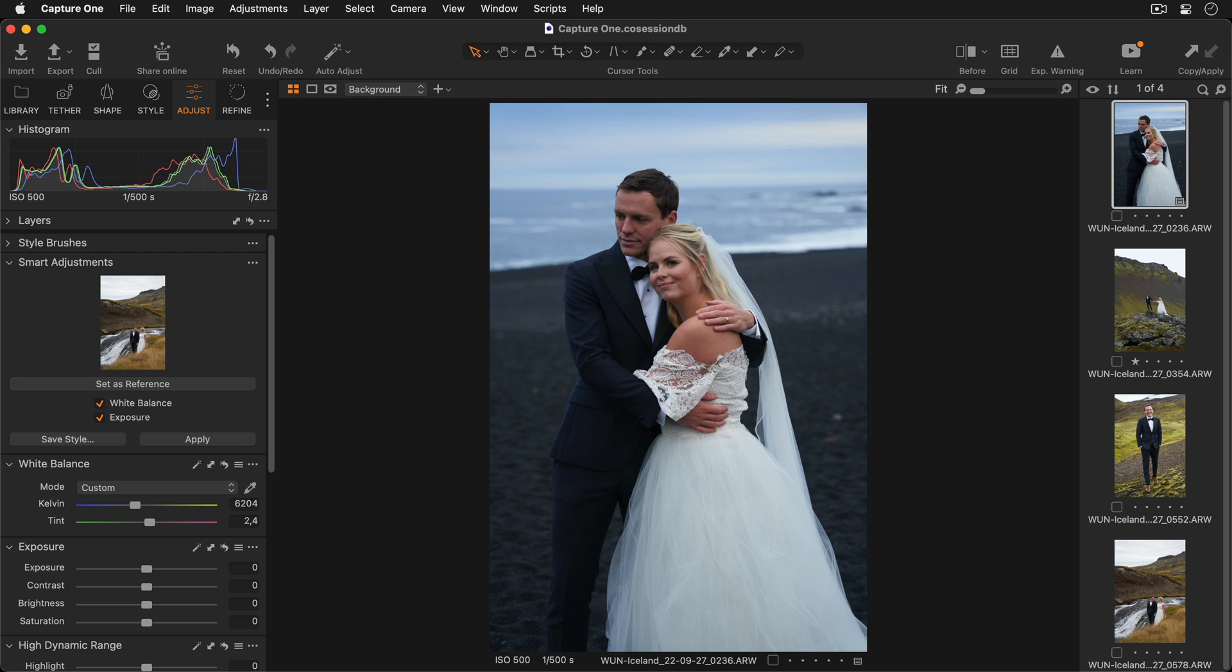Exposure and white balance are intelligently adjusted based on a chosen reference image. This reduces the amount of time taken adjusting multiple individual sliders and therefore vastly speeds up your workflow.